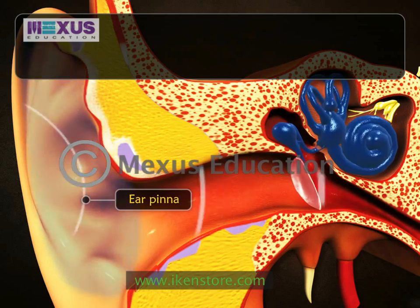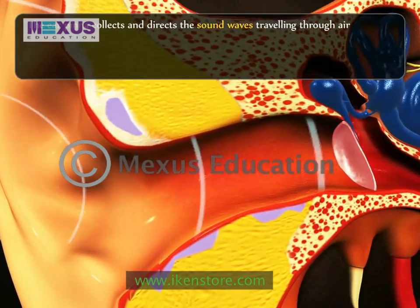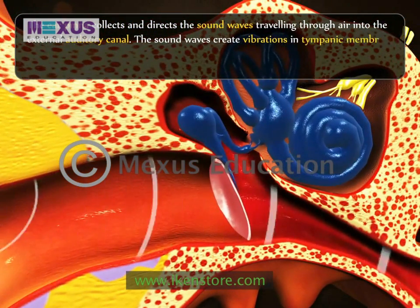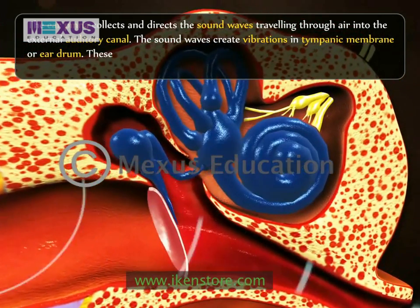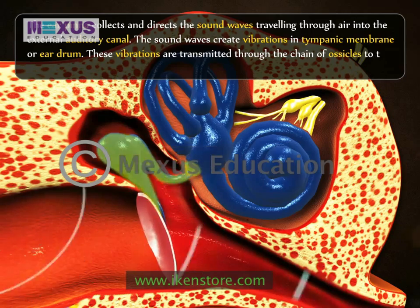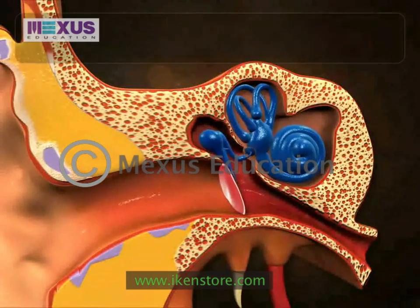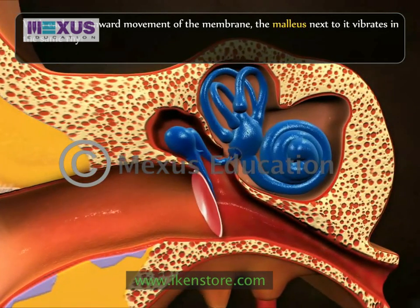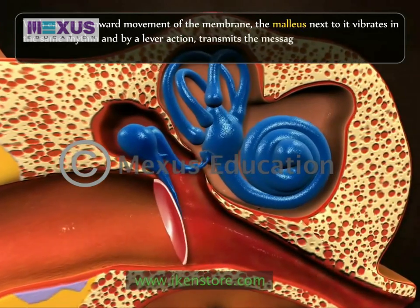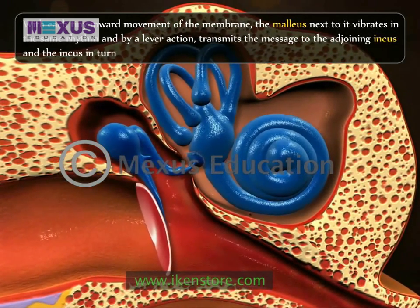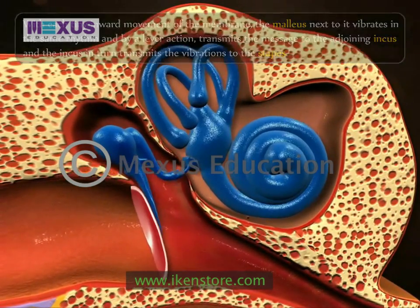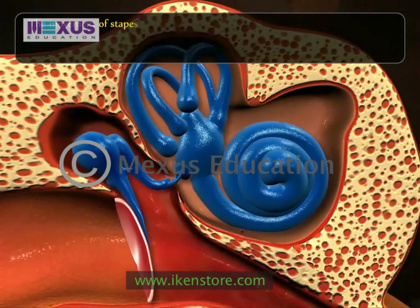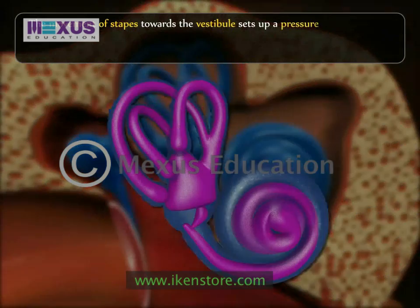The ear pinna collects and directs sound waves travelling through air into the external auditory canal. The sound waves create vibrations in the tympanic membrane or ear drum. These vibrations are transmitted through the chain of ossicles to the perilymph in the vestibule. With each tiny inward movement of the membrane, the malleus vibrates in the same rhythm and by a lever action transmits the message to the adjoining incus, which in turn transmits the vibrations to the stapes. The stapes bone relays the vibration to the inner ear, setting up a pressure wave in the perilymph.